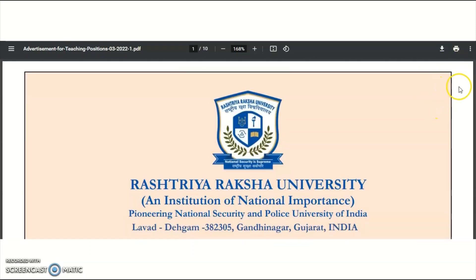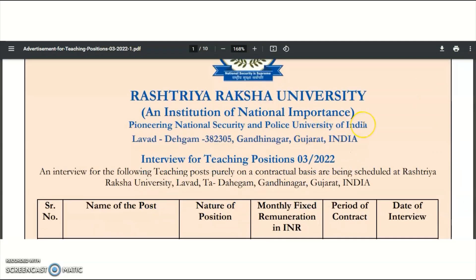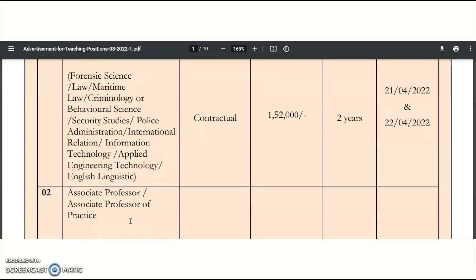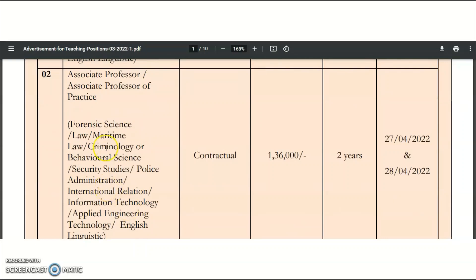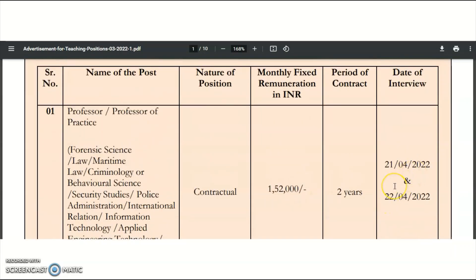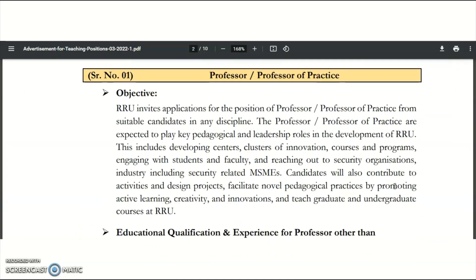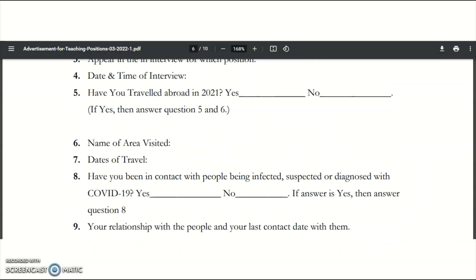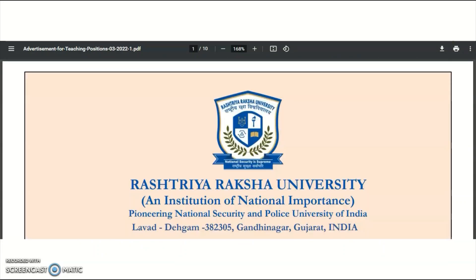The fourth institution is Rashtriya Raksha University, an Institute of National Importance from Gujarat. Vacancies are released for subjects including Forensic Science, Law, Maritime Law, Criminology, Behavioral Science, Security Studies, Police Administration, International Relations, Information Technology, Applied Engineering Technology, English, and Linguistics. This university has announced Professor and Associate Professor vacancies — not just assistant professor. Interview dates are 21st and 22nd April for Professor, and 27th and 28th April for Associate Professor. Candidates with a PhD should visit the official website for complete details.